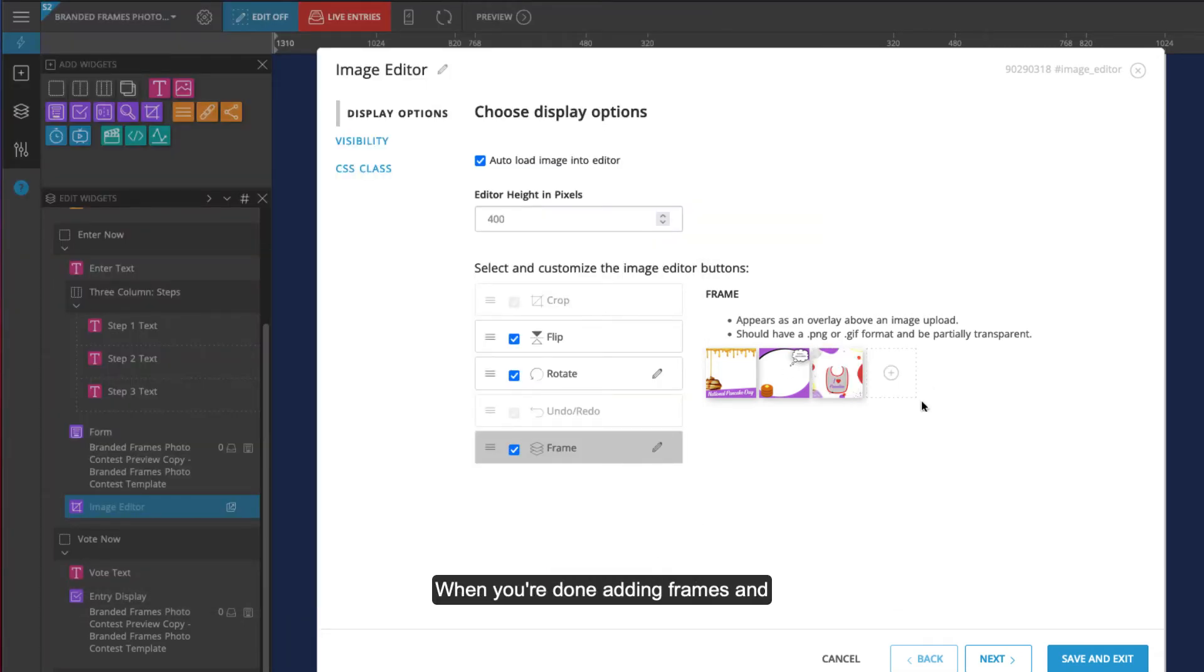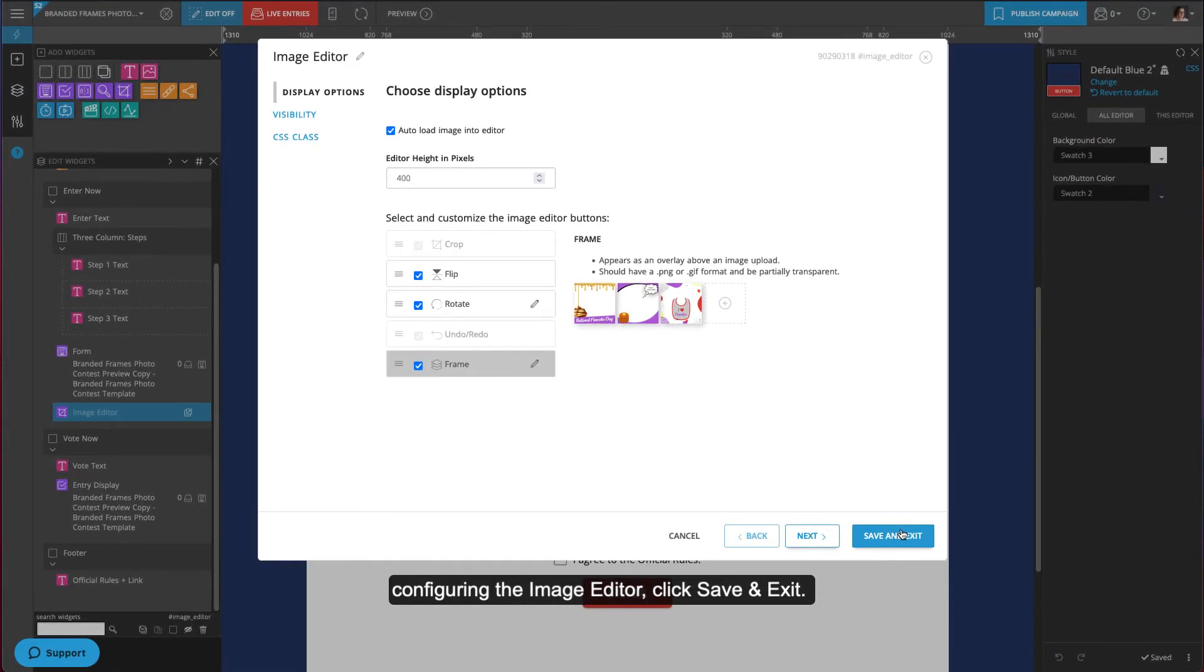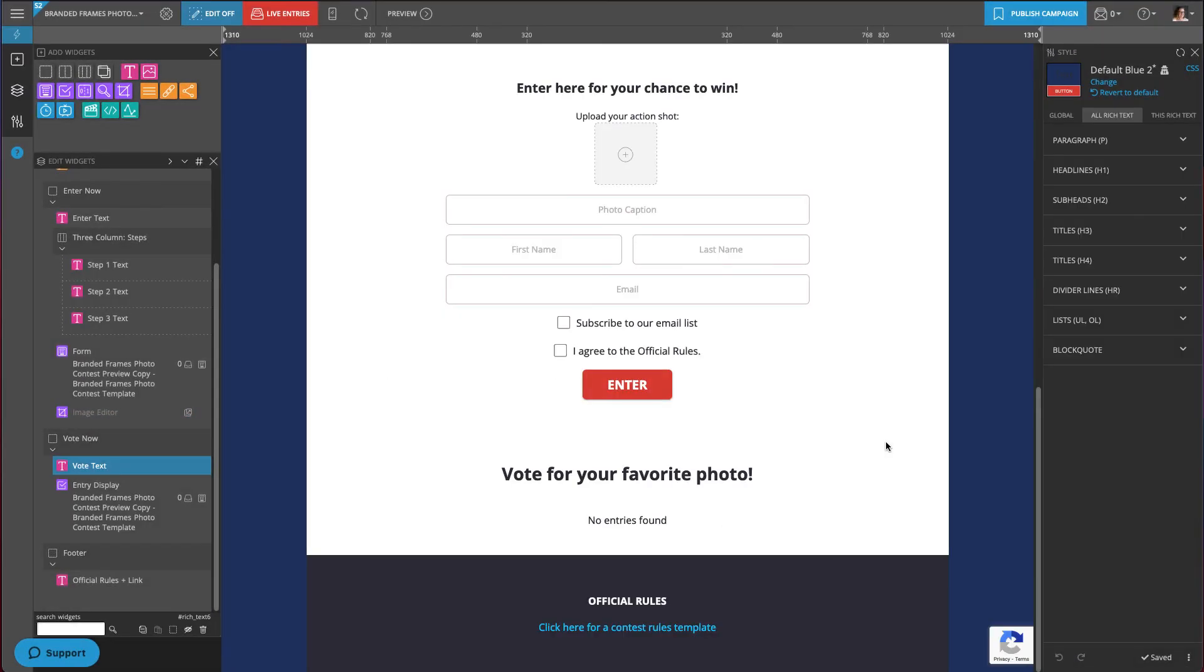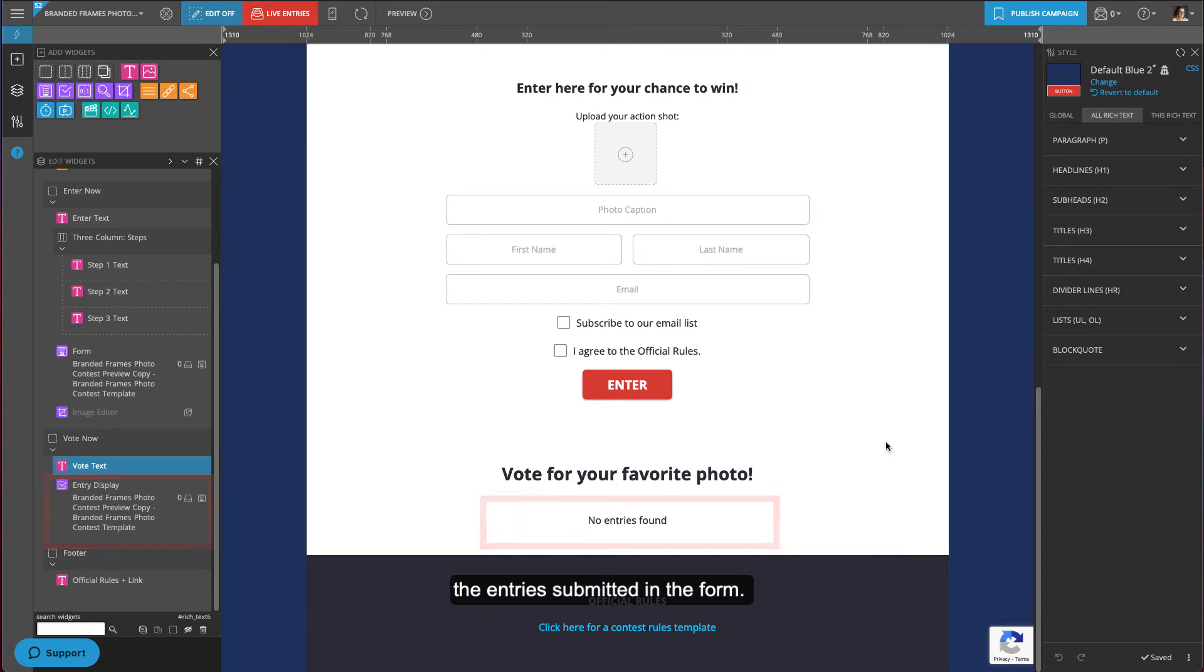When you're done adding frames and configuring the image editor, click save and exit. The entry display widget is the widget that will display the entry submitted in the form.